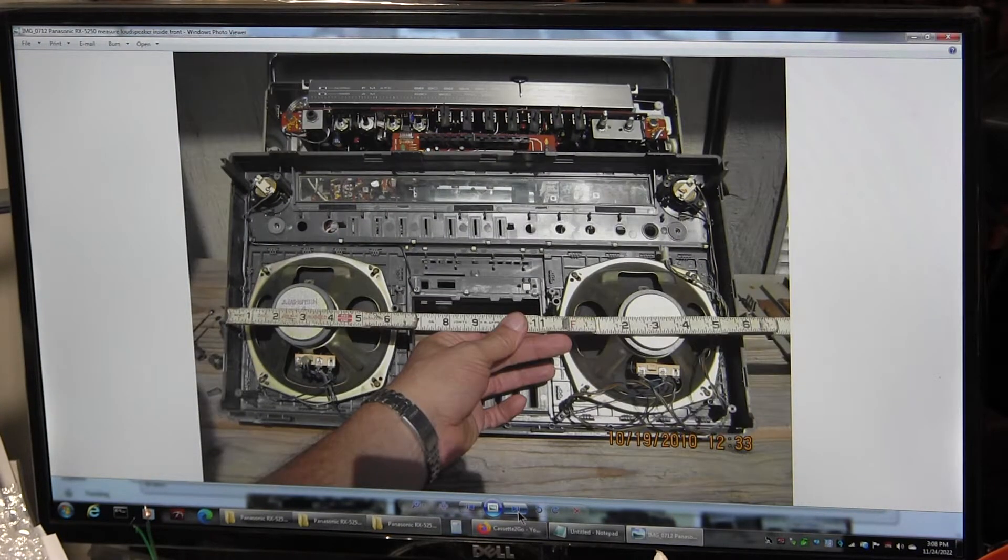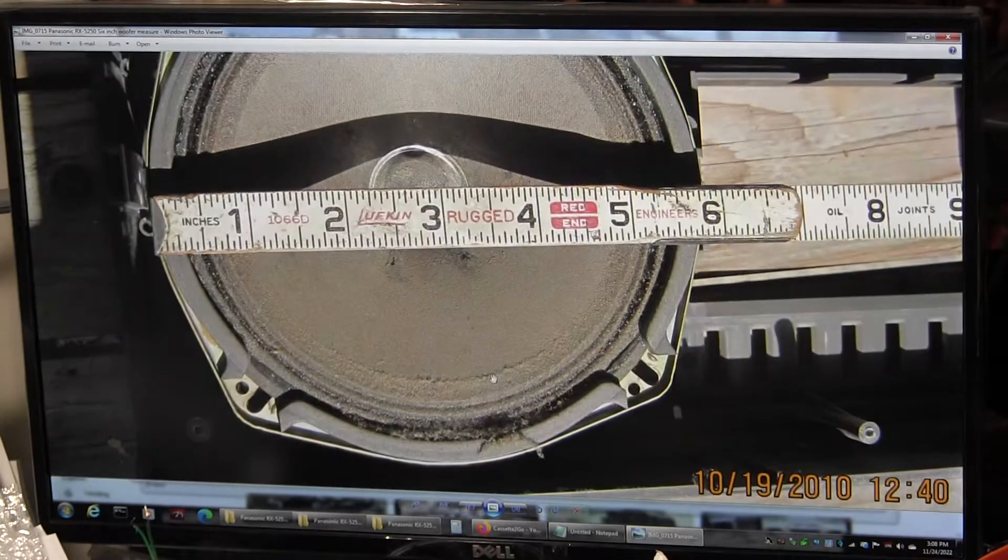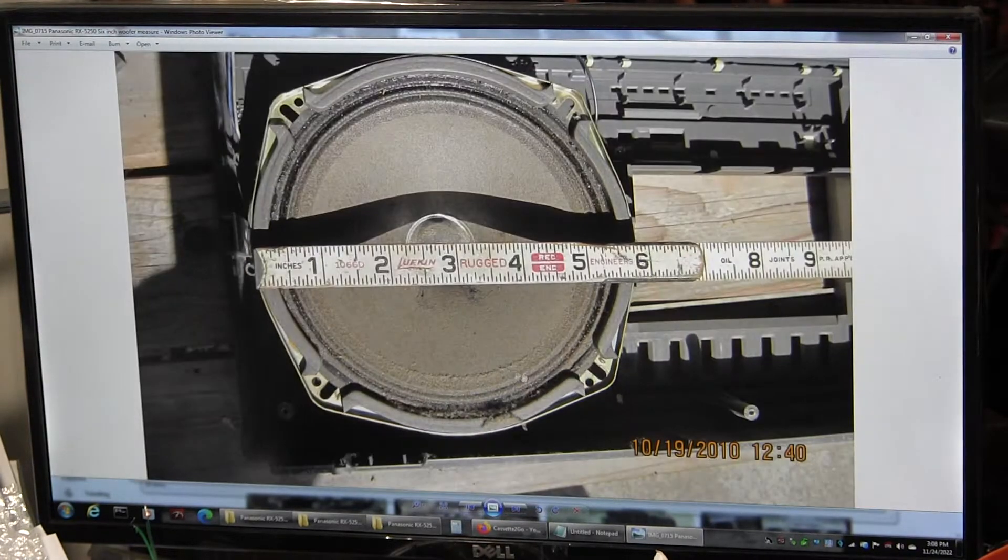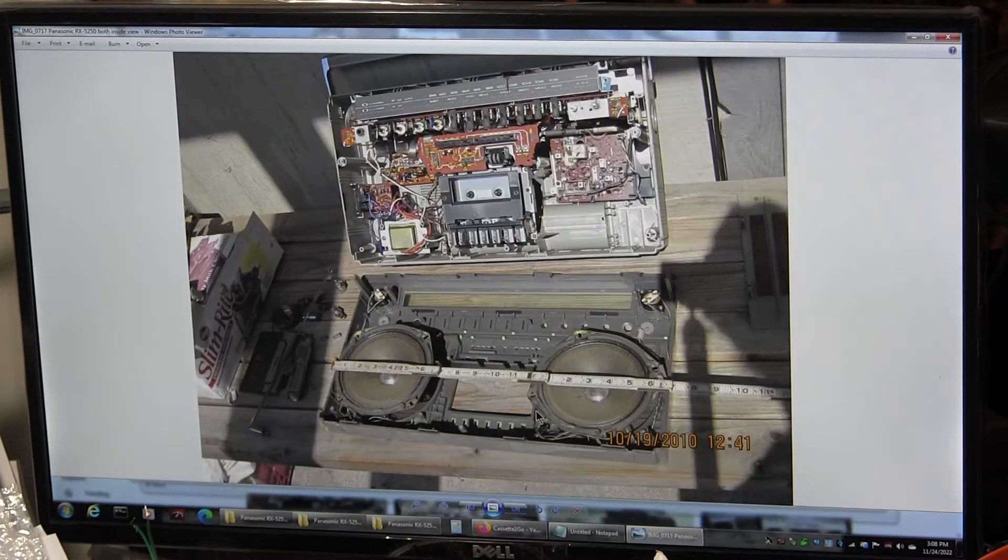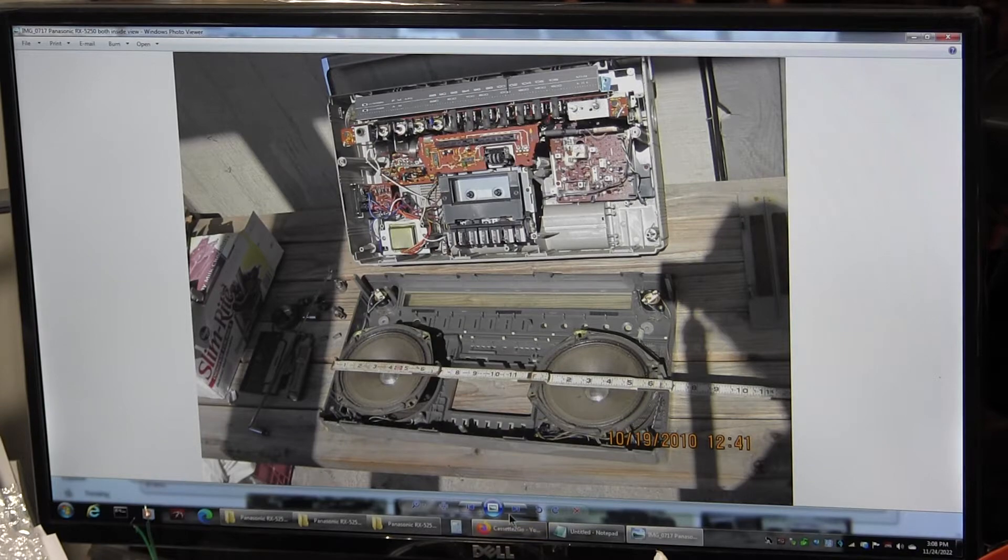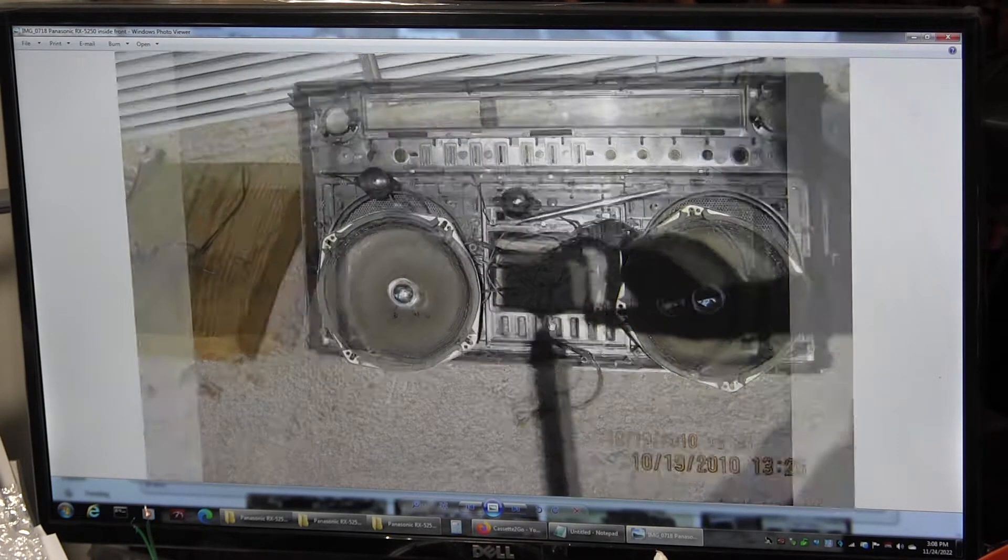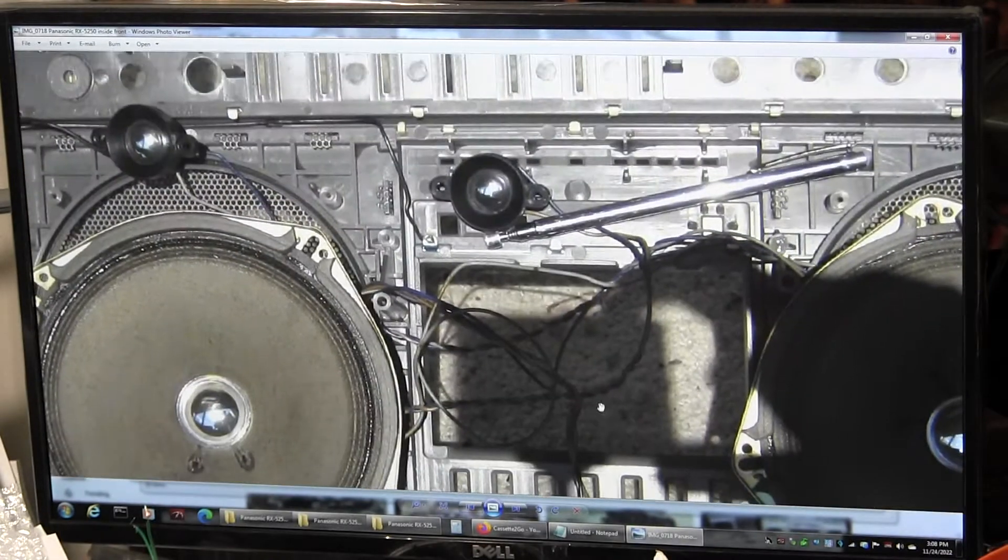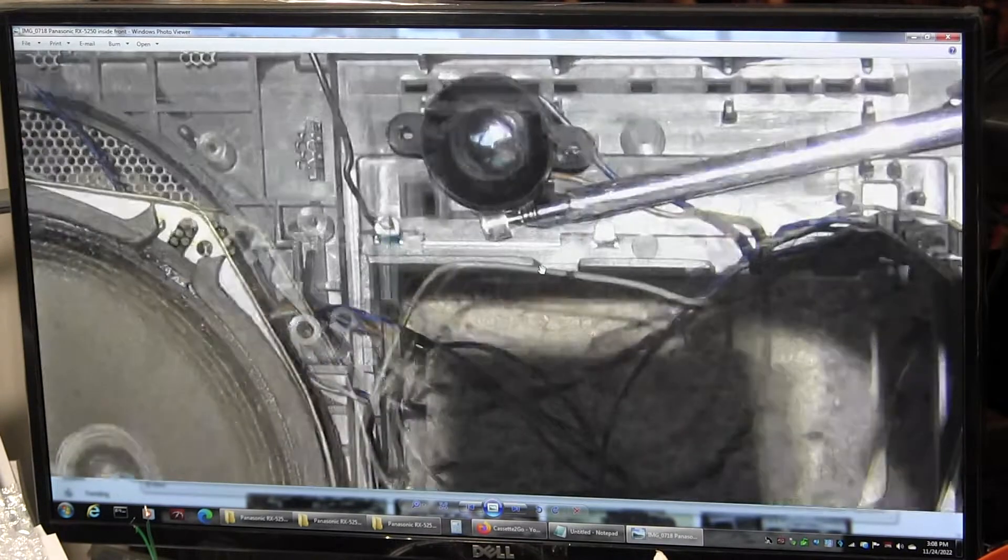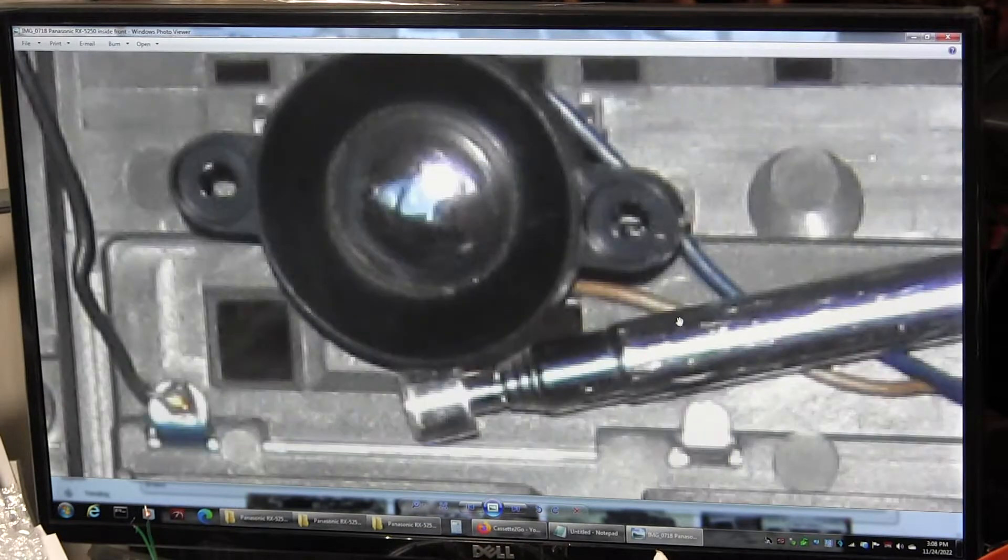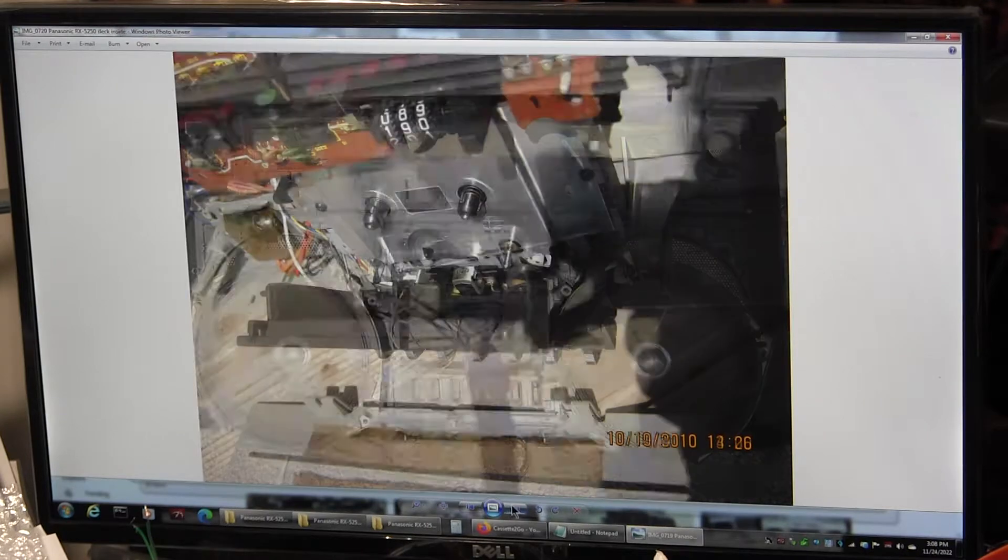Measuring the speakers. They're pretty dirty. This is when I lived in Houston. I don't live in Houston anymore. I took the tweeters off. That's what the tweeter looks like.